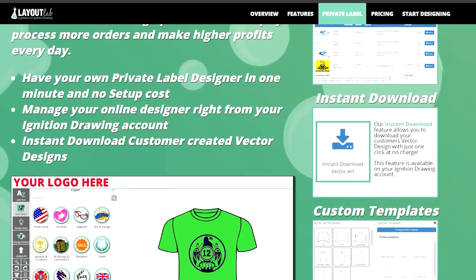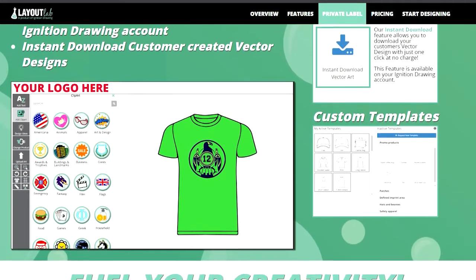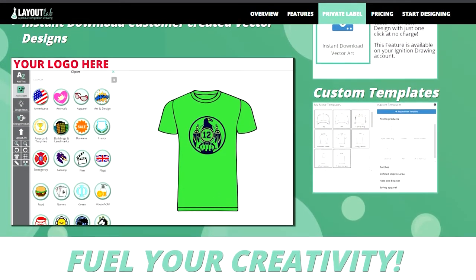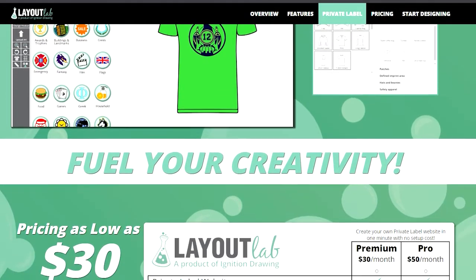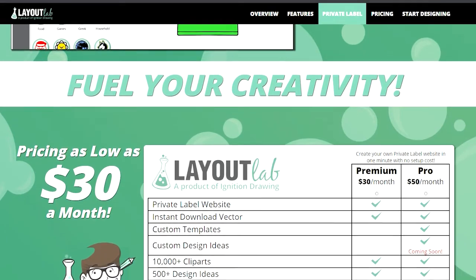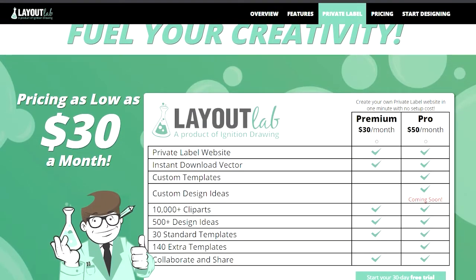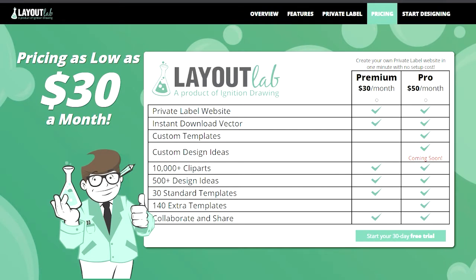Aside from your customers using Layout Lab, you can also use the design tools to create quick proof files for easy project approvals. Our premium subscription package starts at $30 a month, and gives you the ability to link into your website. And if the designs are created exclusively with our provided content, you can actually use the instant download feature, and we will send you a vector PDF at no additional order cost.